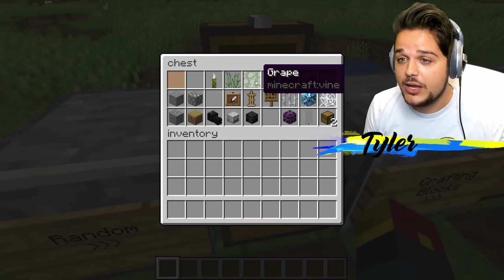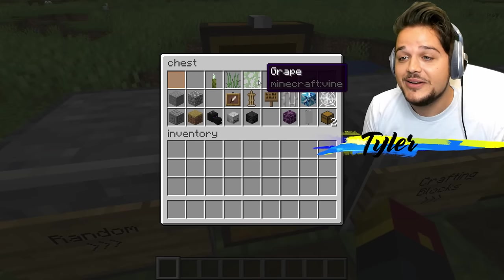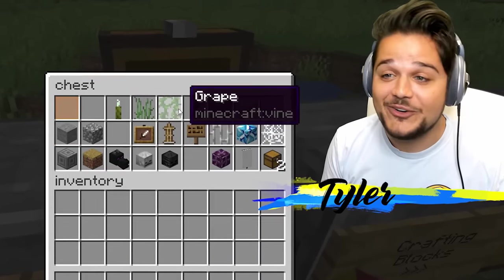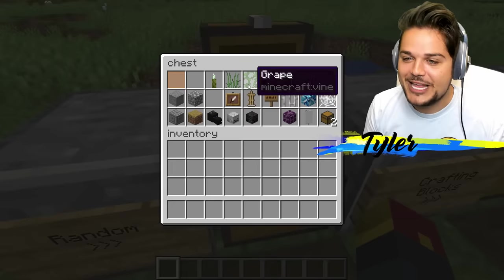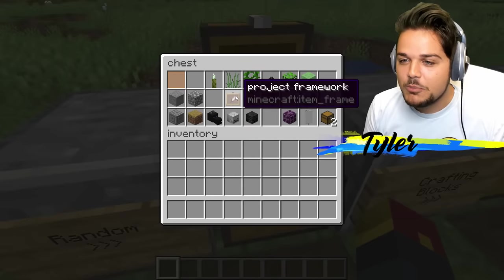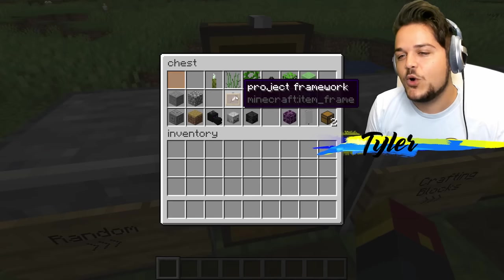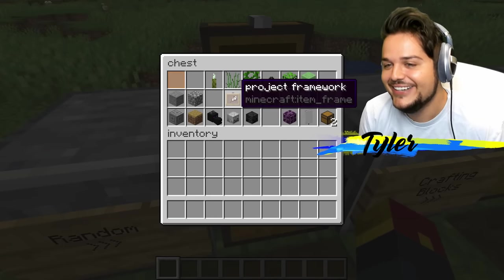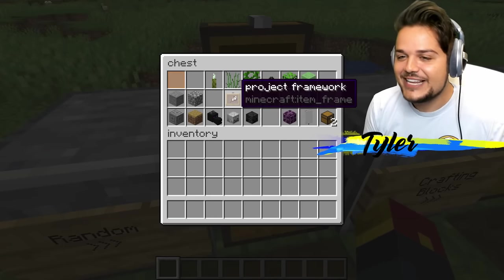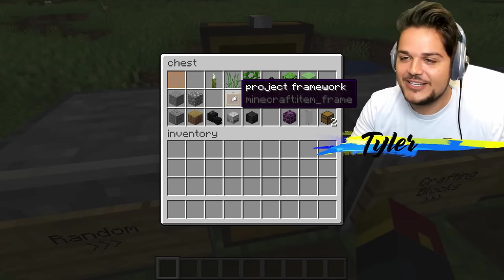High grass. Grape — vine is a grape. Well, I heard it through the grapevine, I suppose that makes sense. Project framework instead of item frame. I guess that makes a little bit of sense.